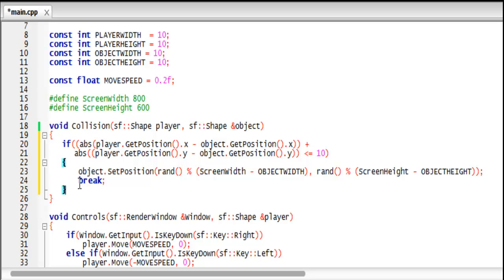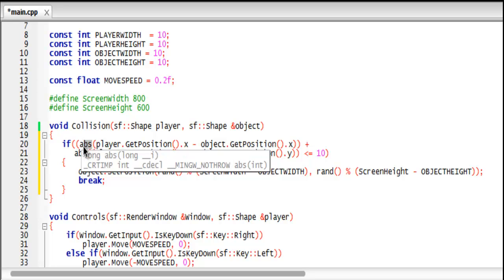So if we look at our collision function right now, a lot of things have changed, but not really much has changed, just our statement has changed. So let's look at what is going on. First of all, this function we get from the cmath include and it stands for absolute value.